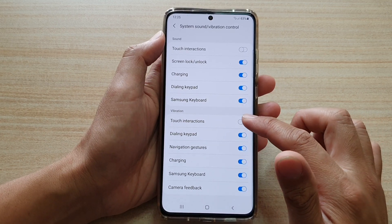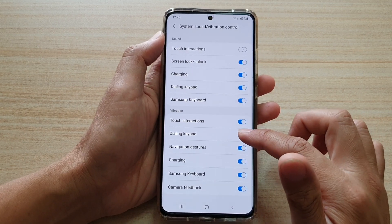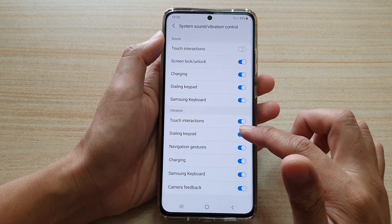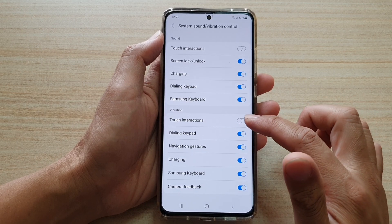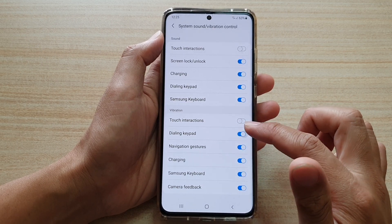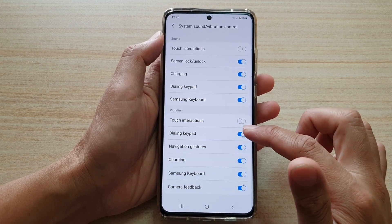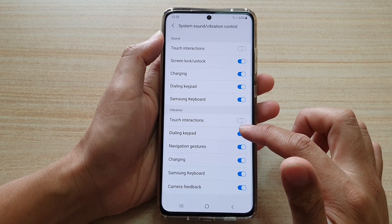So if you turn it on, you can feel the touch vibration. If you switch it off, then you cannot feel that vibration feedback.